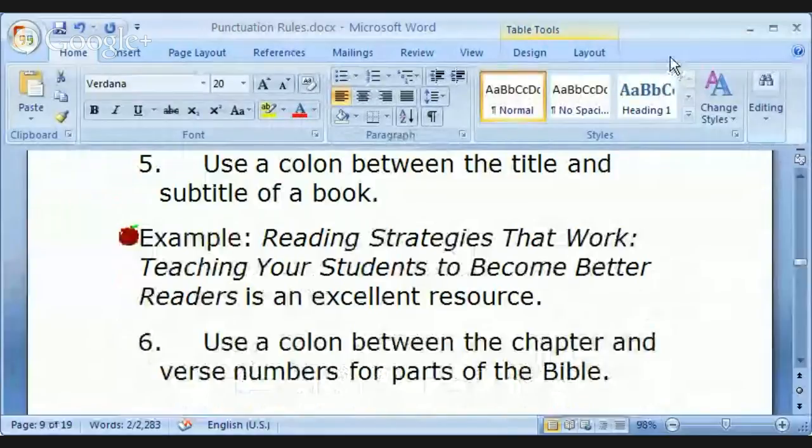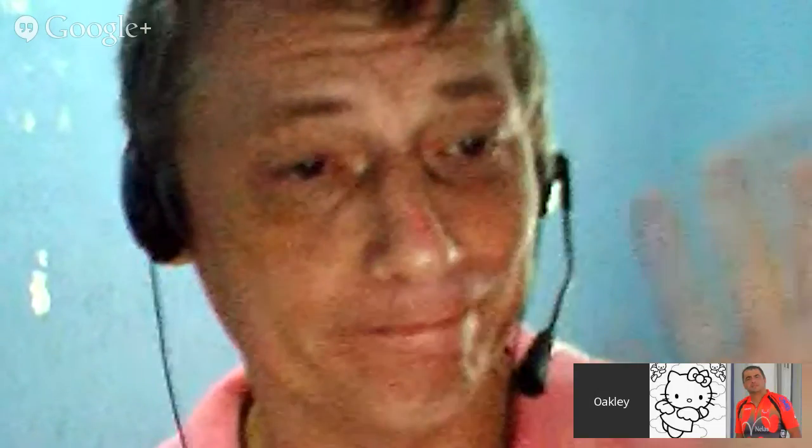Unfortunately, we are definitely out of time. At least we got through the basics: commas, periods, question marks, exclamations, and the colons. Thank you very much — see you again soon. Goodbye!